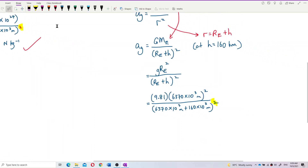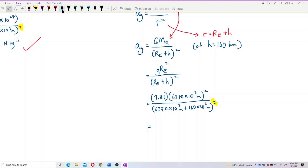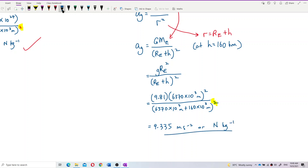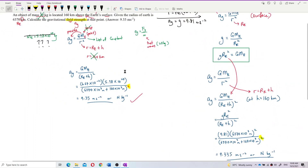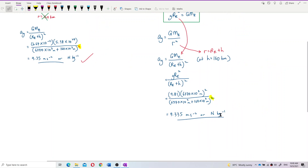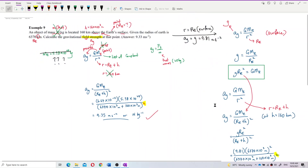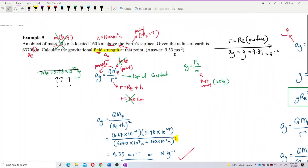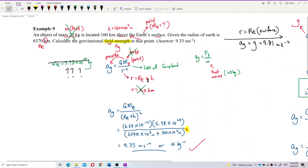Let's calculate and see the answer. The answer is 9.335 meters per second squared — or equivalently, newtons per kilogram. Is the answer correct? 9.335 is nearer to 9.33, compared to the answer from before.